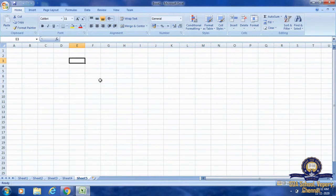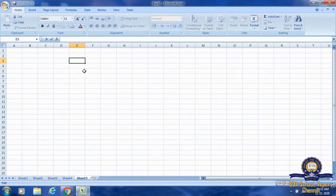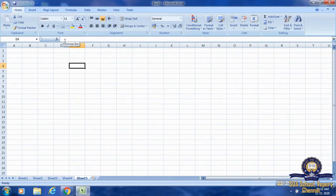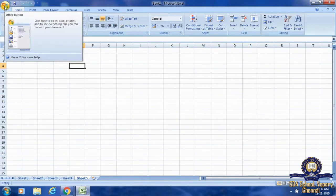And then the formula bar — where is the formula bar? Here, Fx — this is the formula bar. Once I place my cursor or pointer there, it will show us the formula bar. And this is the file tab.